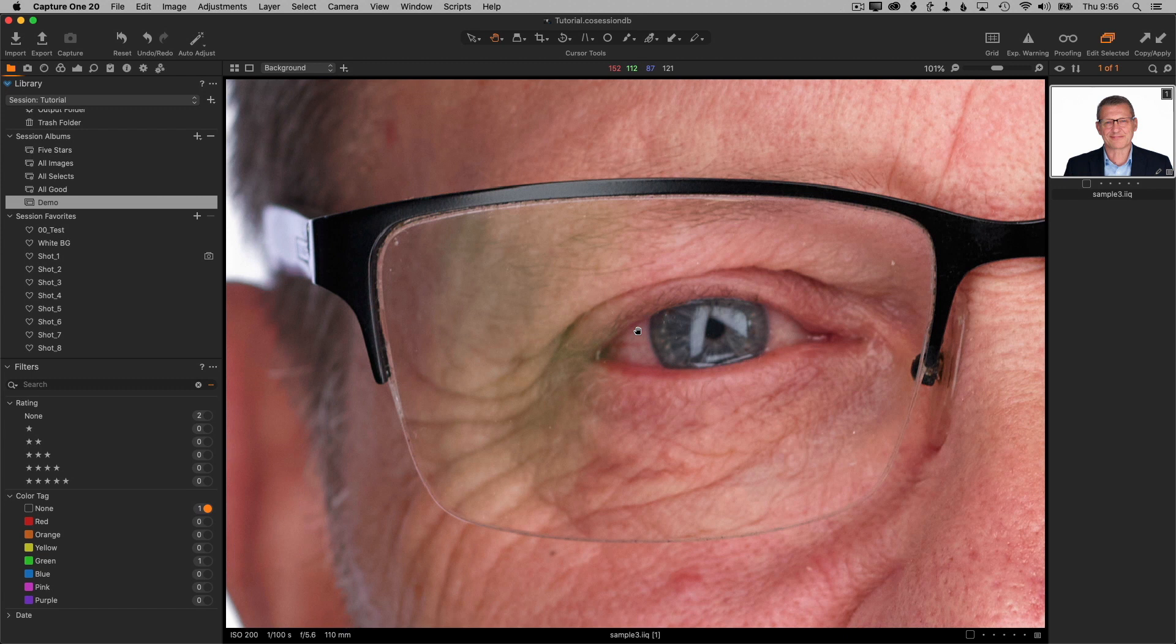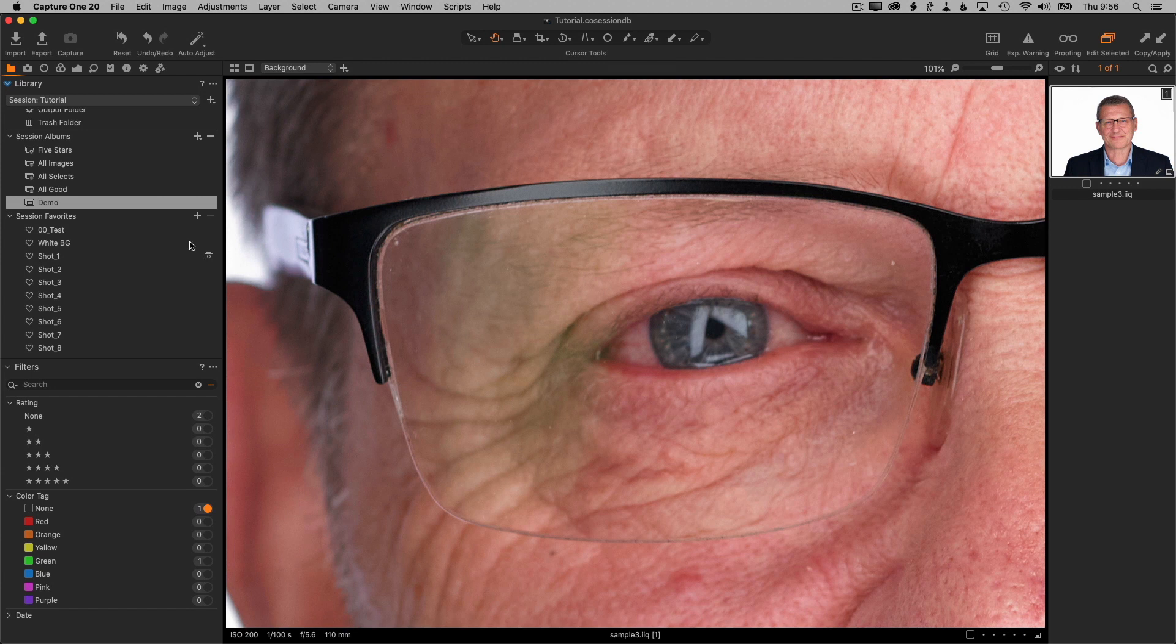If this was a stronger glare or bright white or something you couldn't really see the texture of the skin through the glare, then this technique isn't going to work. You'd probably have to use some pixel replacement from the other side or from another photo to fix the eye. But in this case it's really just removing a color cast, and that's pretty easy to do with Capture One's color tools.